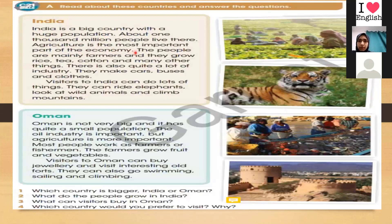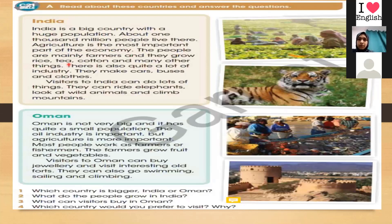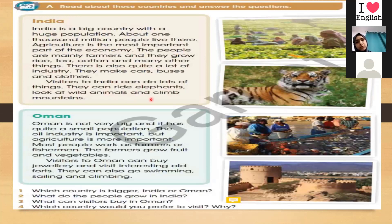Agriculture is the most important part of the economy of India. The people are mainly farmers, and they grow rice, tea, cotton, and many other things. There is also quite a lot of industry — that means they have factories making things. They make cars, buses, and clothes. Visitors to India can do lots of things: they can ride elephants, look at wild animals, and climb mountains.